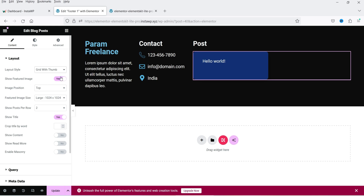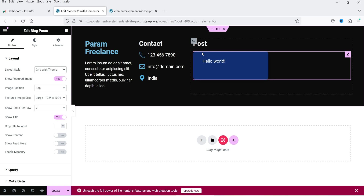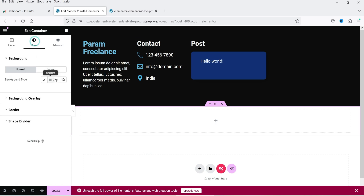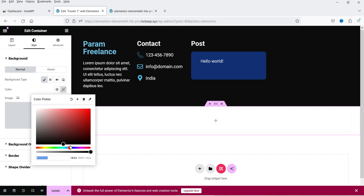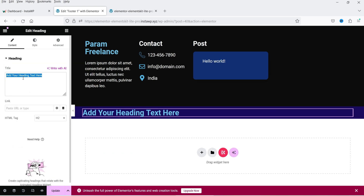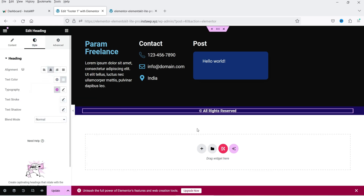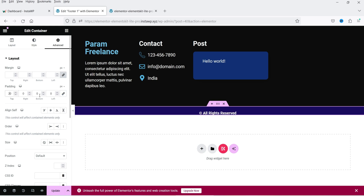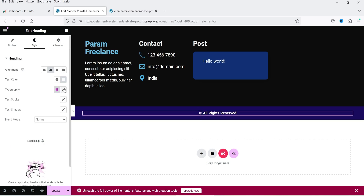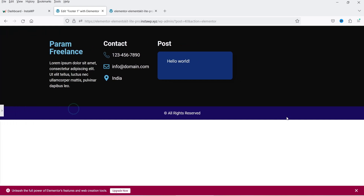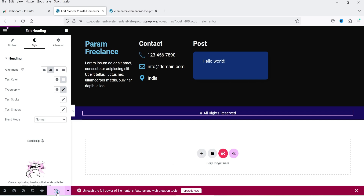You can add whichever widget you want in the footer section. Let's add one more section below and change its background color, then add copyright text. Customize the typography — change it to Normal. This is how it's going to look. I'm going to click Update.